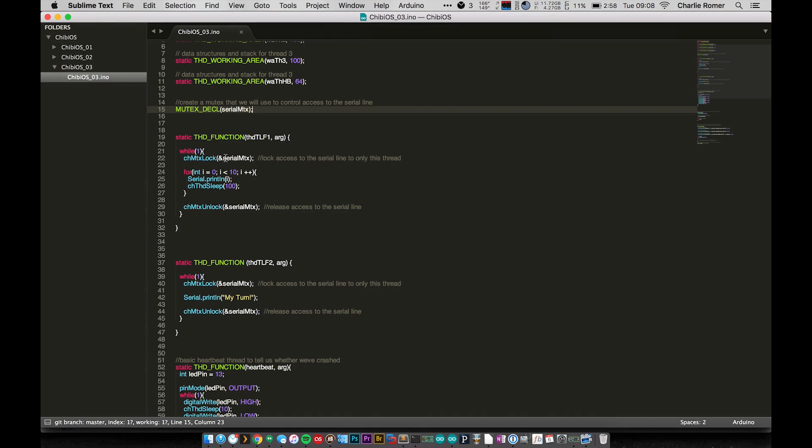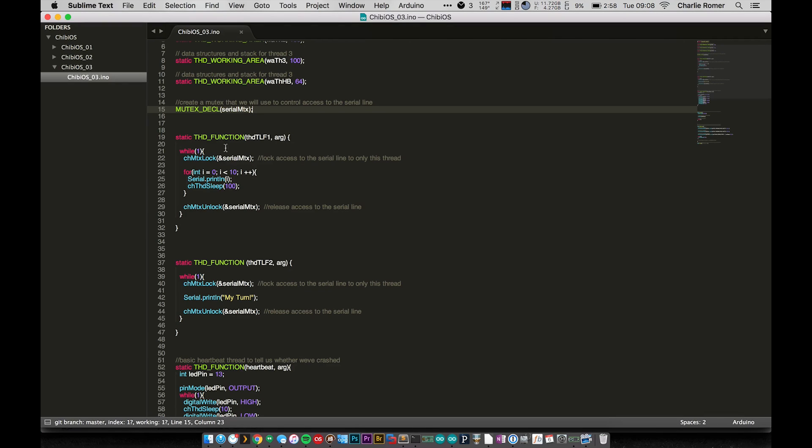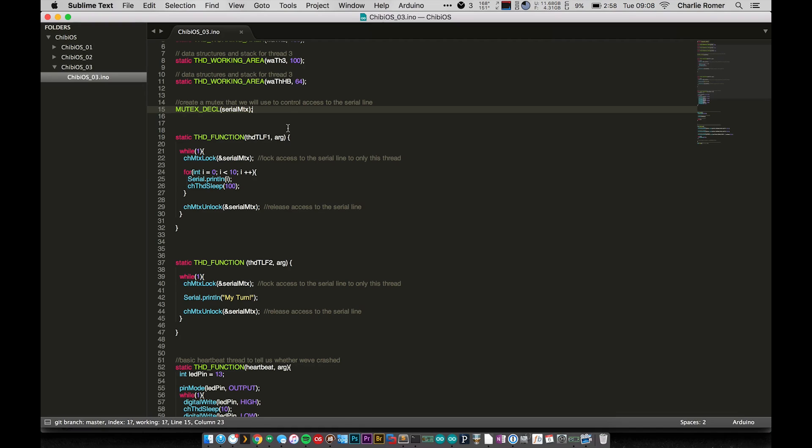So if this all looks sort of foreign to you, go check out the other videos. I have a playlist set up or there's probably going to be a link on the screen right now. So we have two functions here and they're pretty similar and they're both very simple. Let's take a look at this first function.